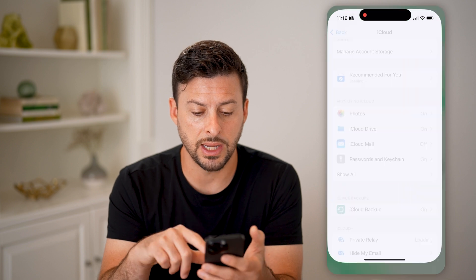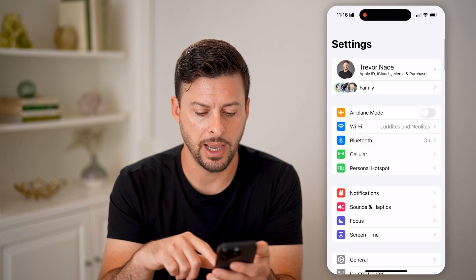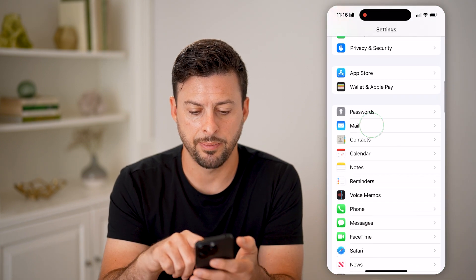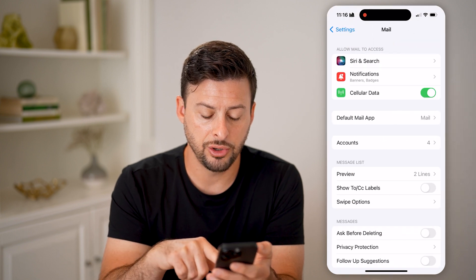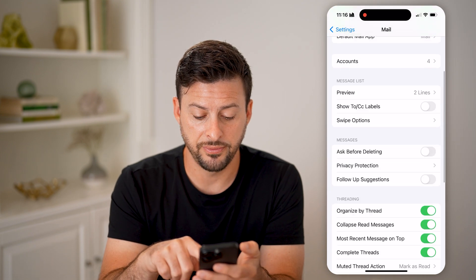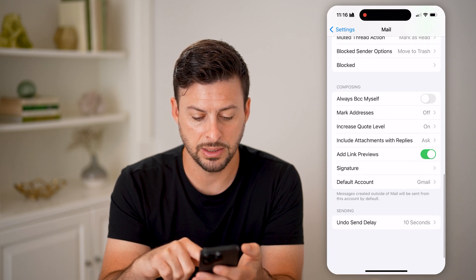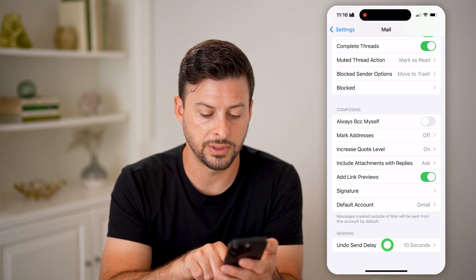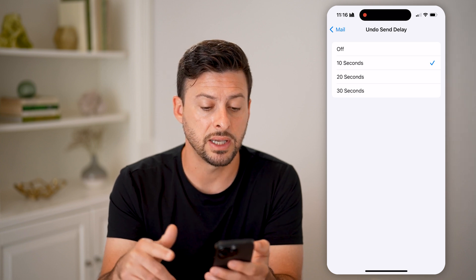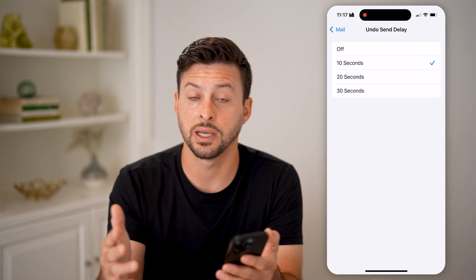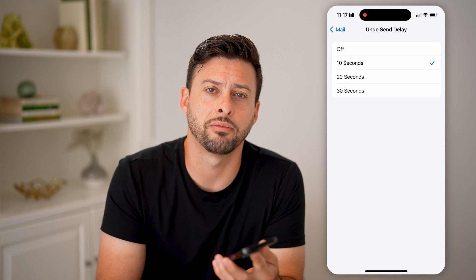You can also go into your settings and tap on mail. On here, you'll be able to configure the unsend. You can see at the very bottom, under undo send delay, you can choose to turn that off or set it to 10 seconds, 20 seconds, or 30 seconds, depending on your specific preference.